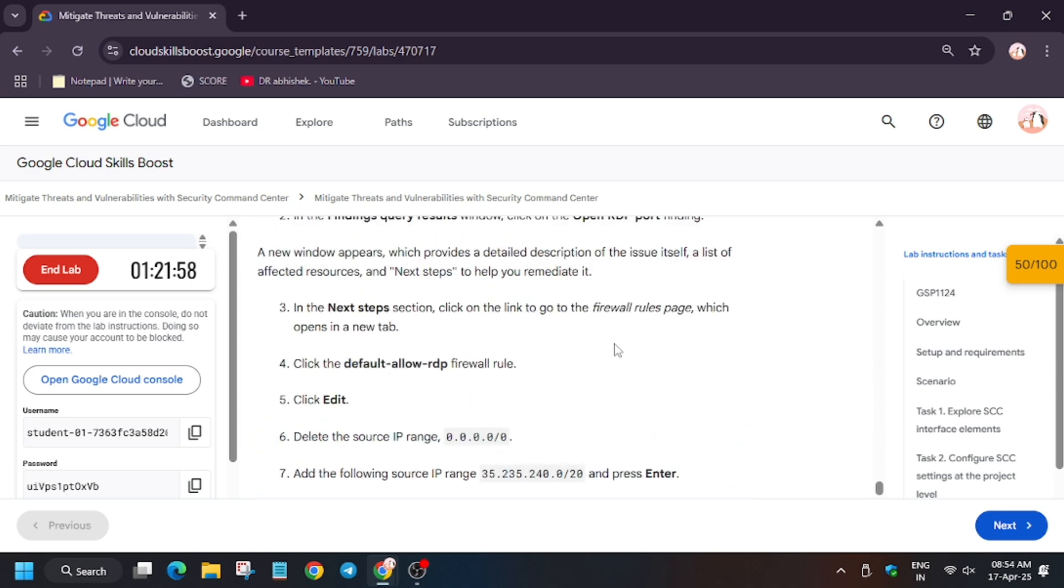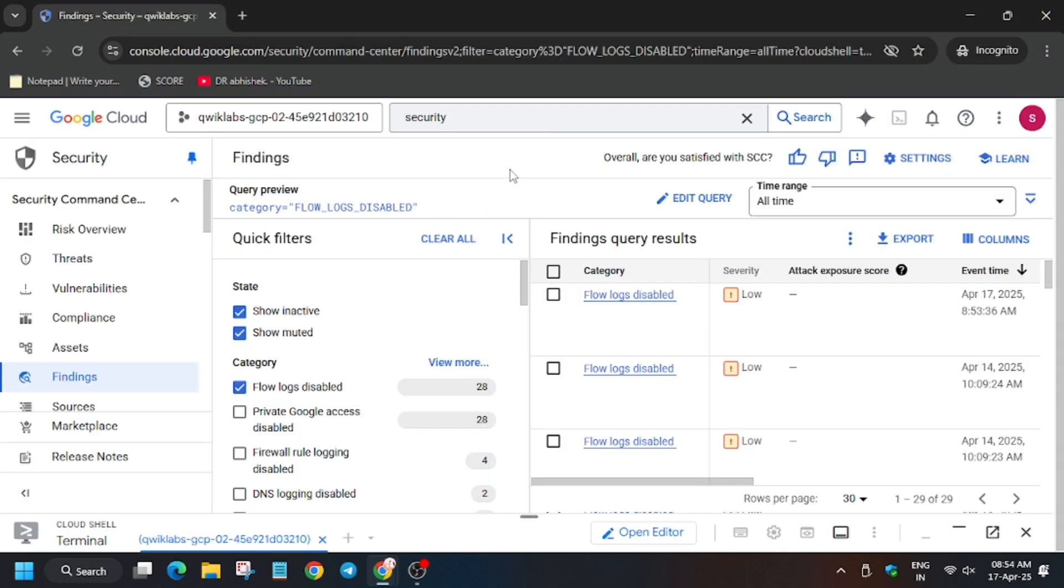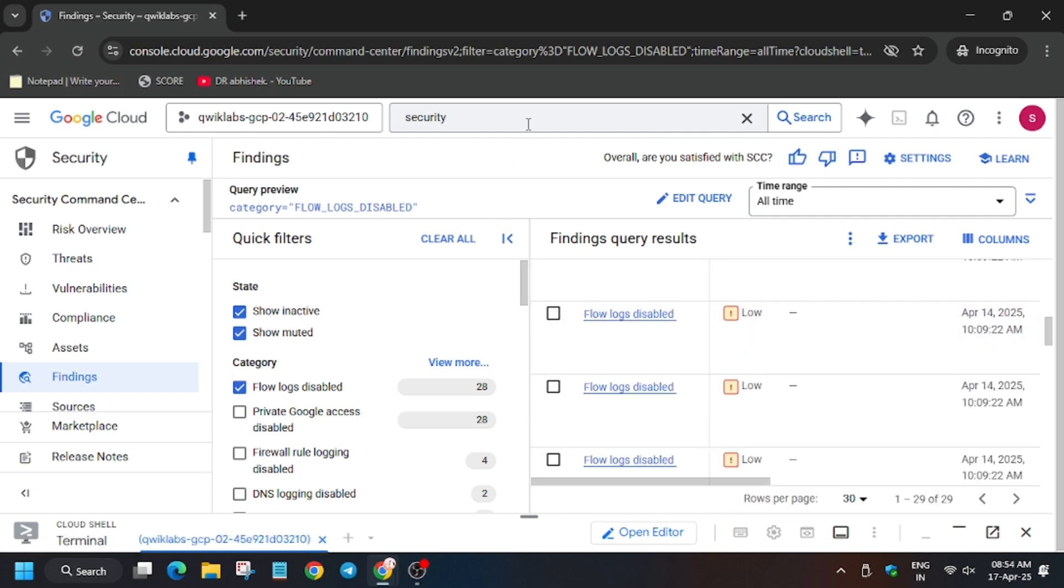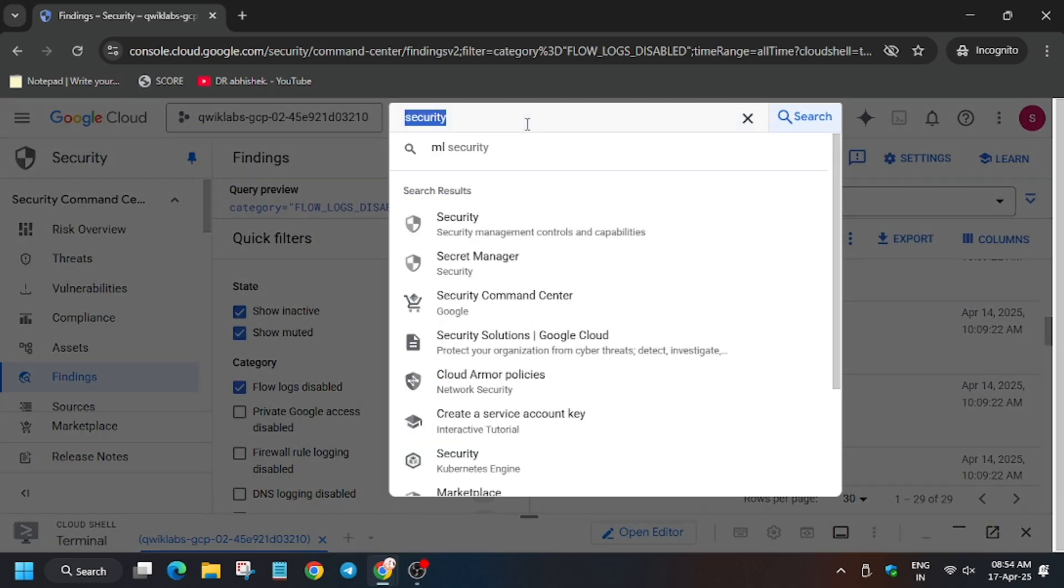And now we will be able to see the network which we just created right now. So wait for it. Now copy this also, and then we have to modify the firewalls, so for modifying you can search the name.